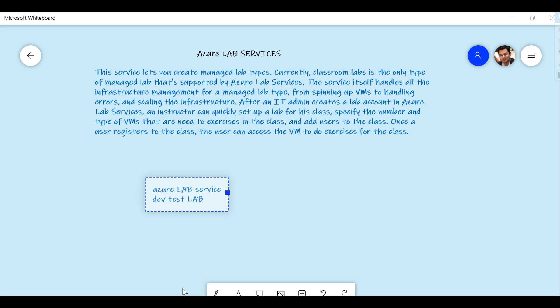The second difference is around resiliency — any infrastructure issues in Azure Lab Services are managed by the service, whereas in Dev Test Lab those issues need to be taken care of by you. Third, in Azure Lab Services there is no option for Azure Resource Manager or ARM deployment, but in Dev Test Lab that option is available. Fourth, in Azure Lab Services you need to create a lab account as a prerequisite, which is not required in Dev Test Lab.